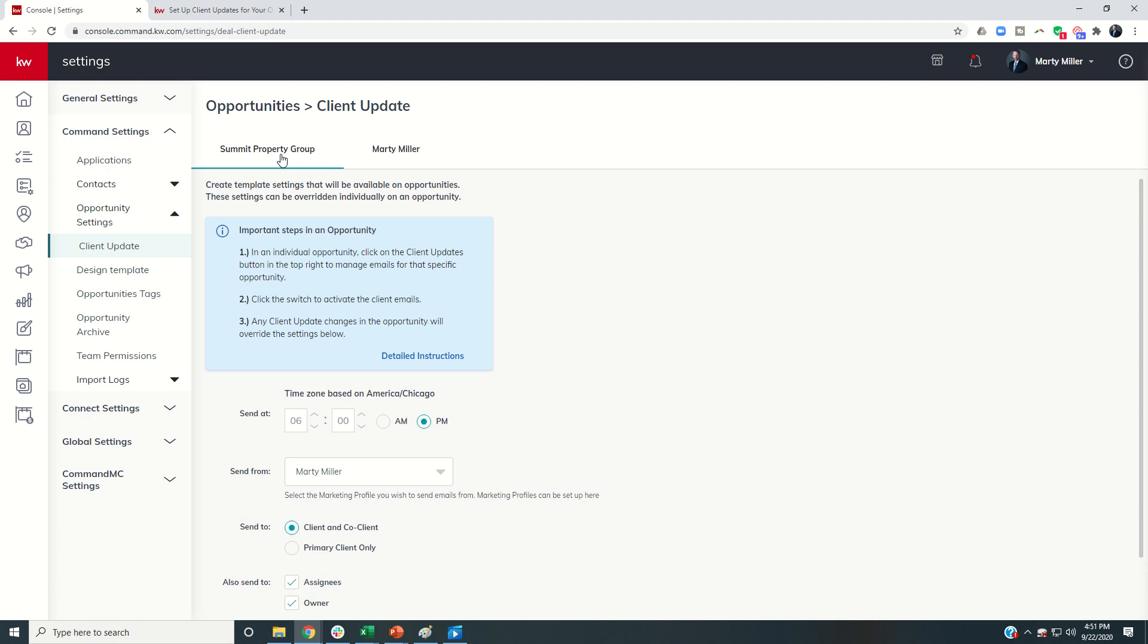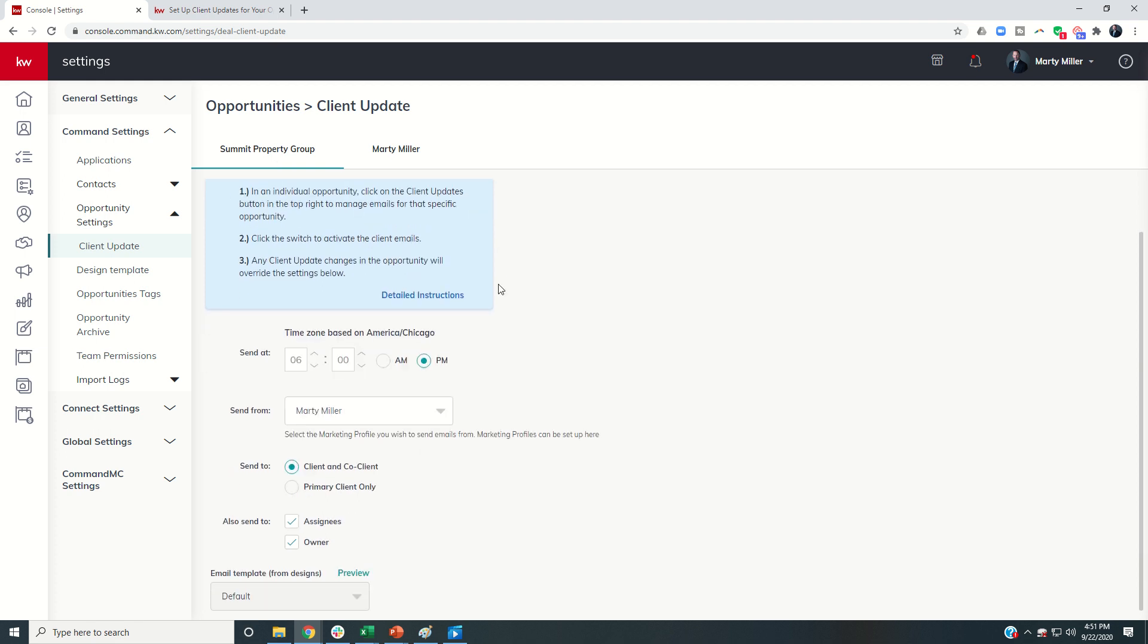What we need to do first is basically set up our settings for the client update process. So the first thing we want to do is decide when will the system check for client update items. And my recommendation is have that happening at the end of the day. So the system kind of checks everything you've done that day and can send out those emails based upon your work for the entire day.